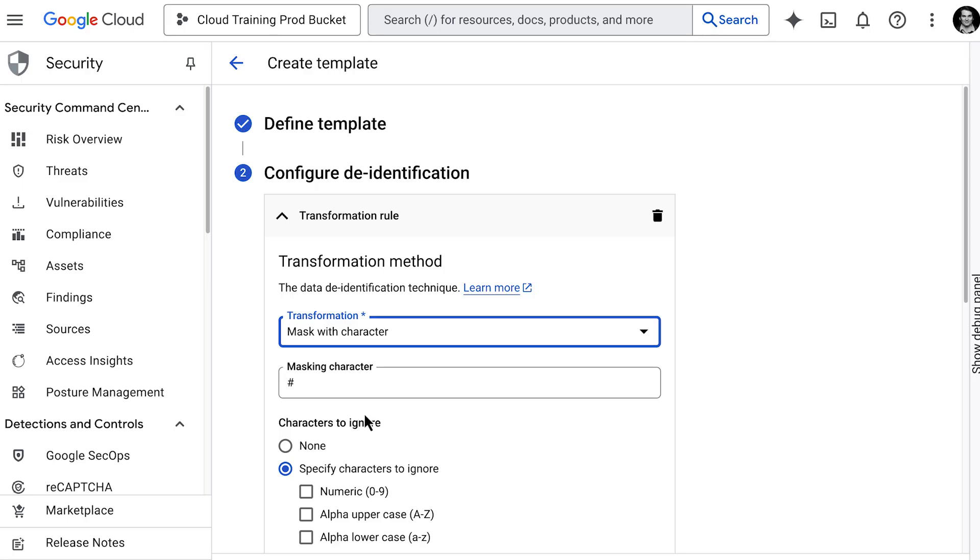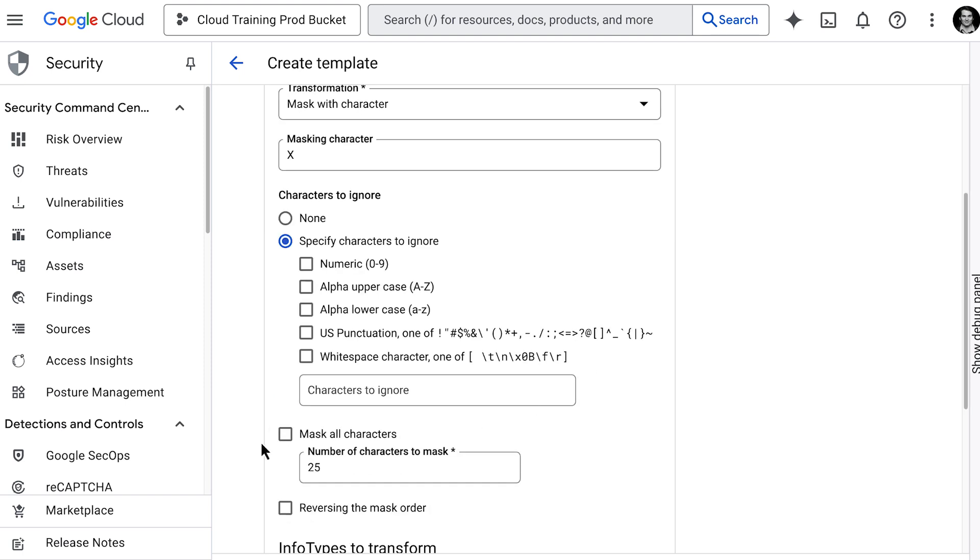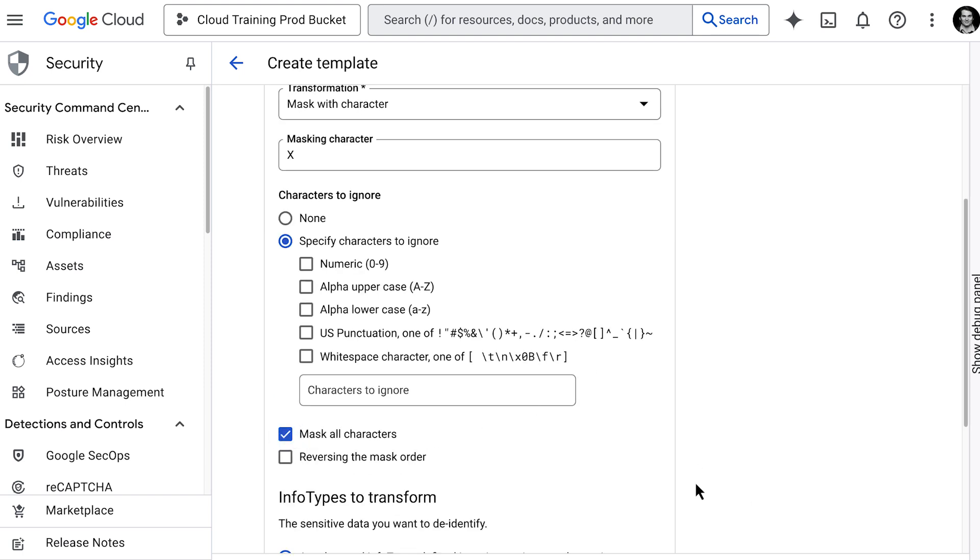For our credit card example, we choose masking, and let's just mask all characters. Now you can set up different de-identification methods for different types of sensitive data if you need to, but often a single approach like masking works well for many types.